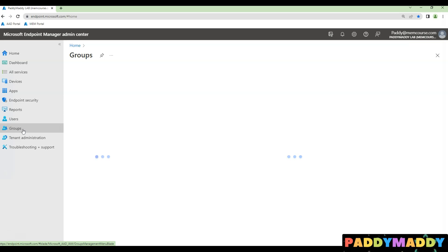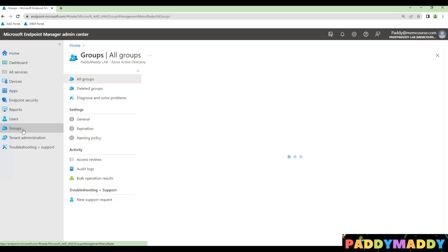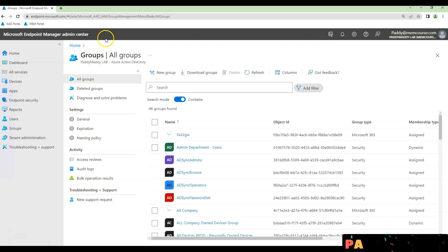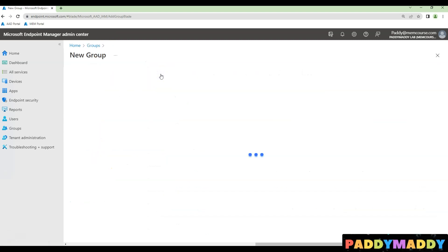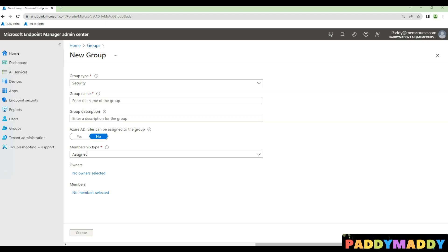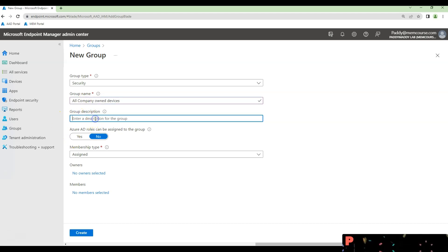Navigate to groups either from Azure Active Directory or from your mem console and then click on new group and name it along with description. For example,